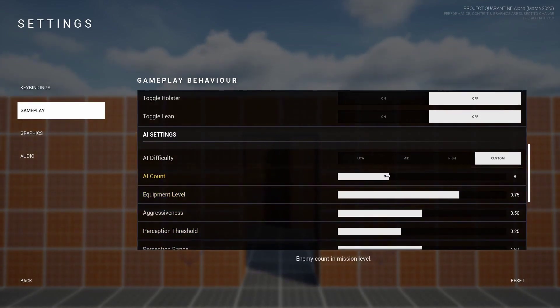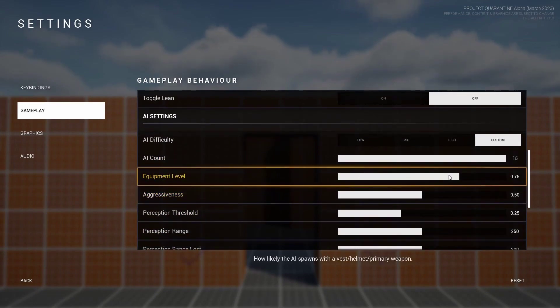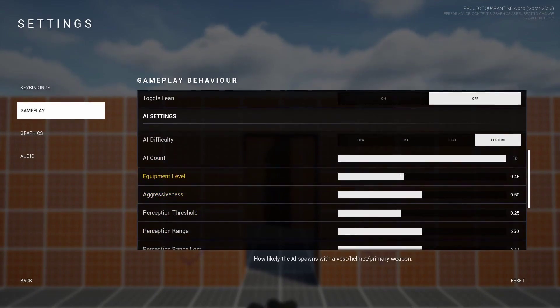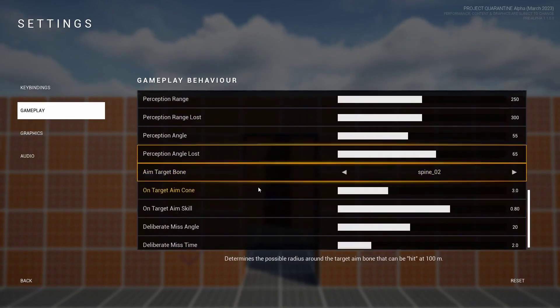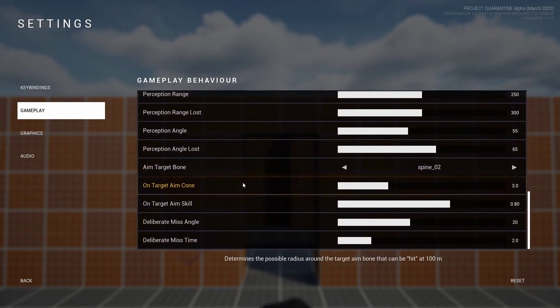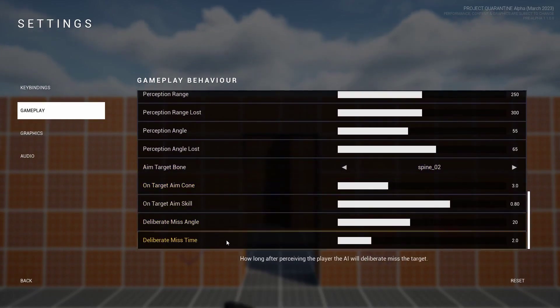Players can customize the AI count on the demo map, their equipment level which defines whether or not they spawn with helmets and vests, their aggressiveness, their perception, their aiming skills and the delivered miss time.